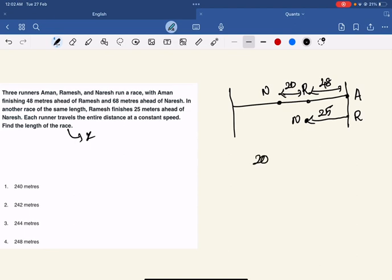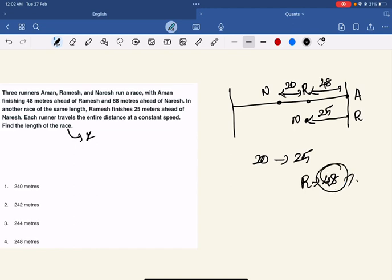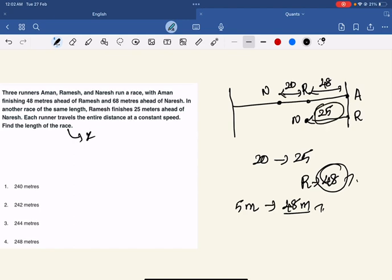When Ramesh is 20 meters ahead of Naresh, there's a 48 meter gap between Aman and Ramesh. When the gap is 20, it becomes 25 at Ramesh's finishing point. So if we have 5 meters gain, the total distance is 48 meters. If we compare the two scenarios, we can see that when there's a 25 meter gap total, what distance is that?